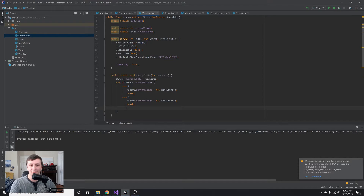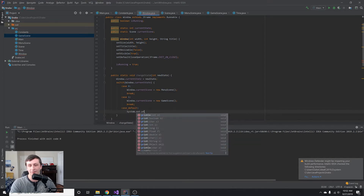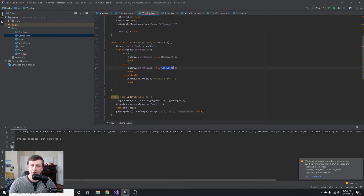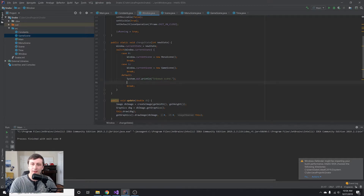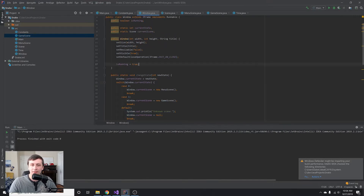After the switch cases, we add a default case. If we don't find a matching state, we'll print 'unknown scene' and set the current scene to null so we get an exception thrown — this should never be reached. There was a syntax error: it should say 'default' not 'case default'.